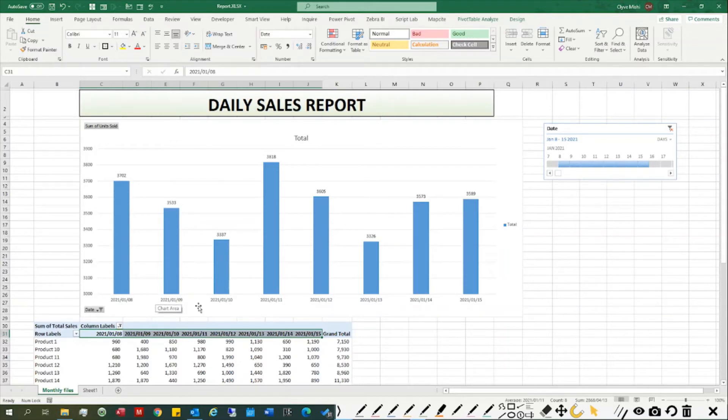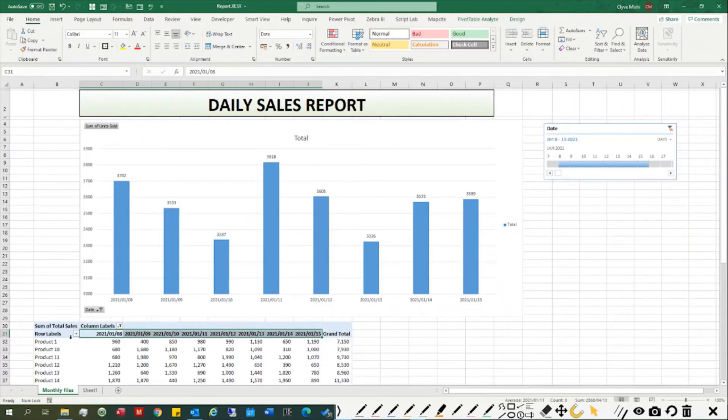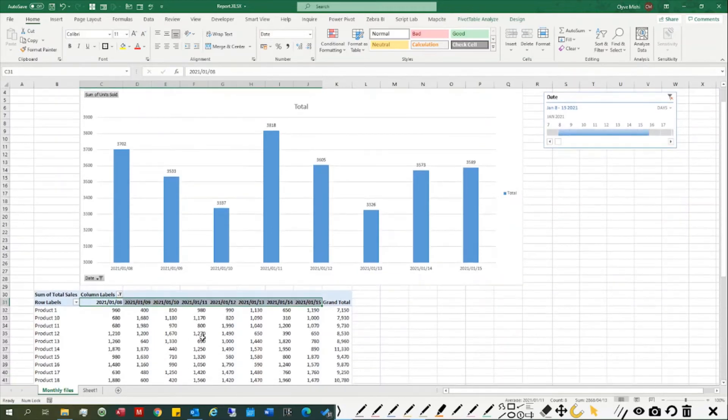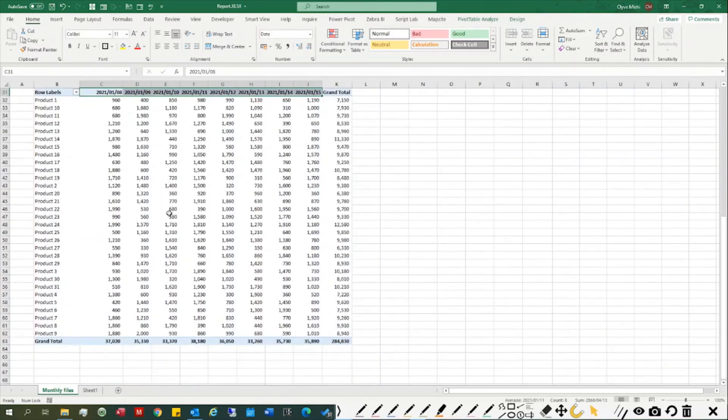This is what we're going to look at. Over the next few days, we'll look at how you can make use of Power Query and Power Pivot to do something like this and build a report.